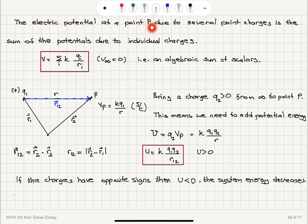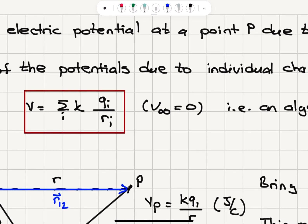The electric potential at a point P due to several point charges is the sum of the potentials due to individual charges. Remember that potential is a scalar quantity. For each point charge, the contribution is Kq_i over R_i, where Q_i is the charge and R_i is the distance from that charge to the point of interest. Summing over all contributions gives the total potential.